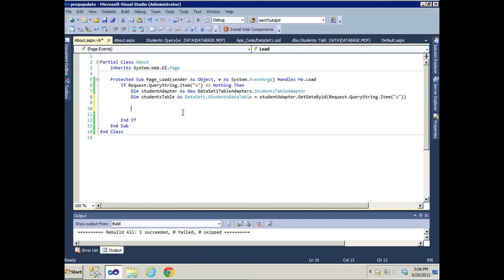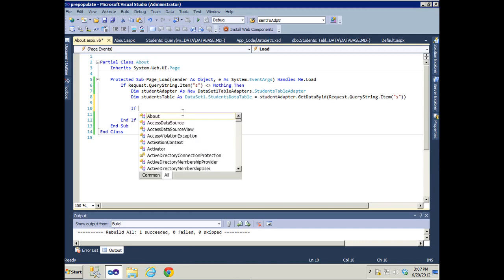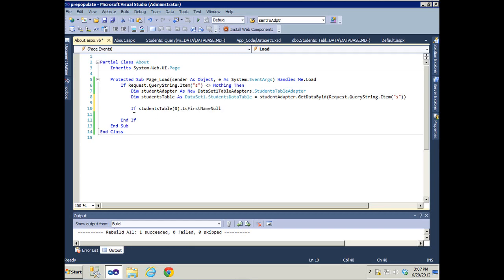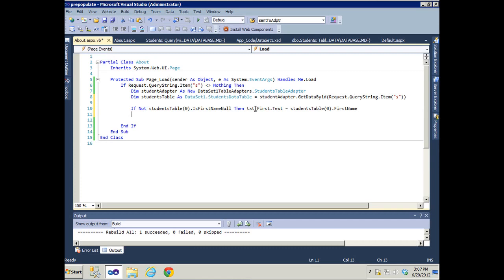We're going to fill up the text boxes from the database, but first we want to make sure the data is not null. If it's null and it tries to fill the text boxes with a null value, the page will throw an error. So we write: If Not studentsTable(0).IsFirstNameNull, then txtFirst.Text equals studentsTable first record's first name — and so on for every single field we want to pre-populate in a text box.